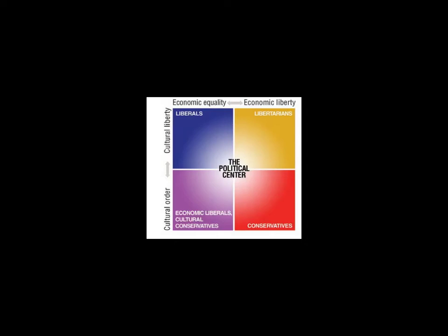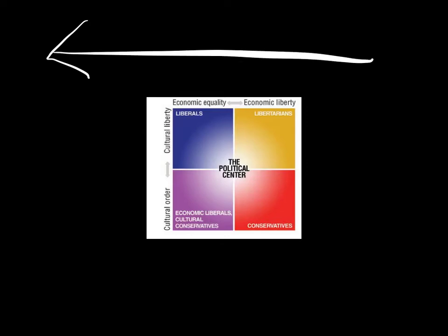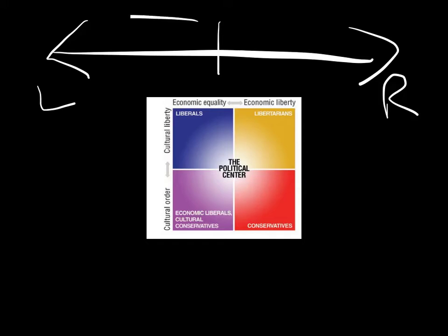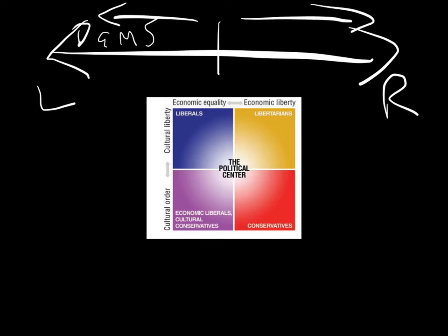Okay, what this chart is about is it's often thought in politics that there's a scale of left to right, where to the left are the liberals, and in the United States they'd be called Democrats, and towards the right there's more conservative people. And again, in the United States, these would be called Republicans.